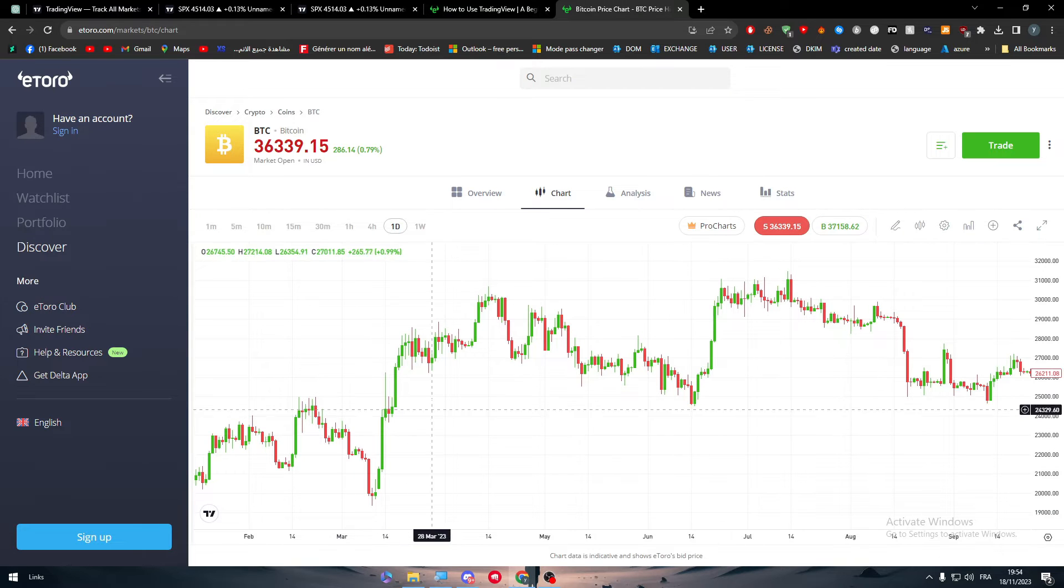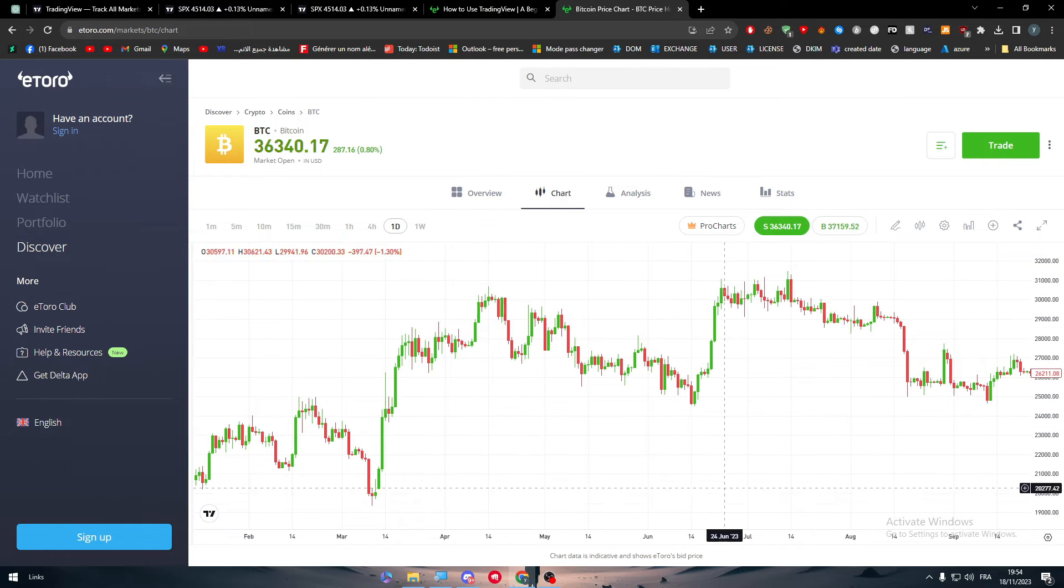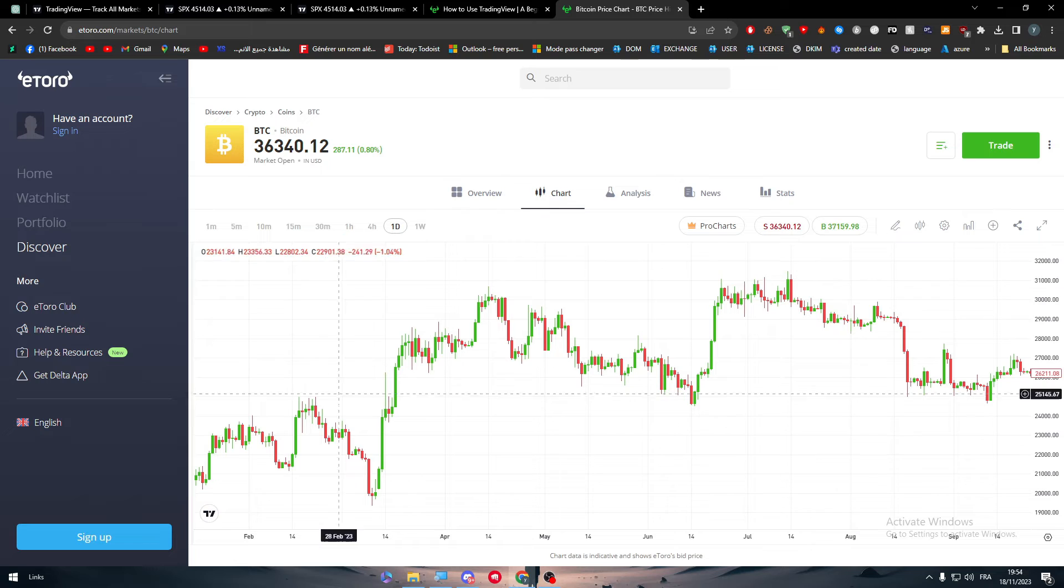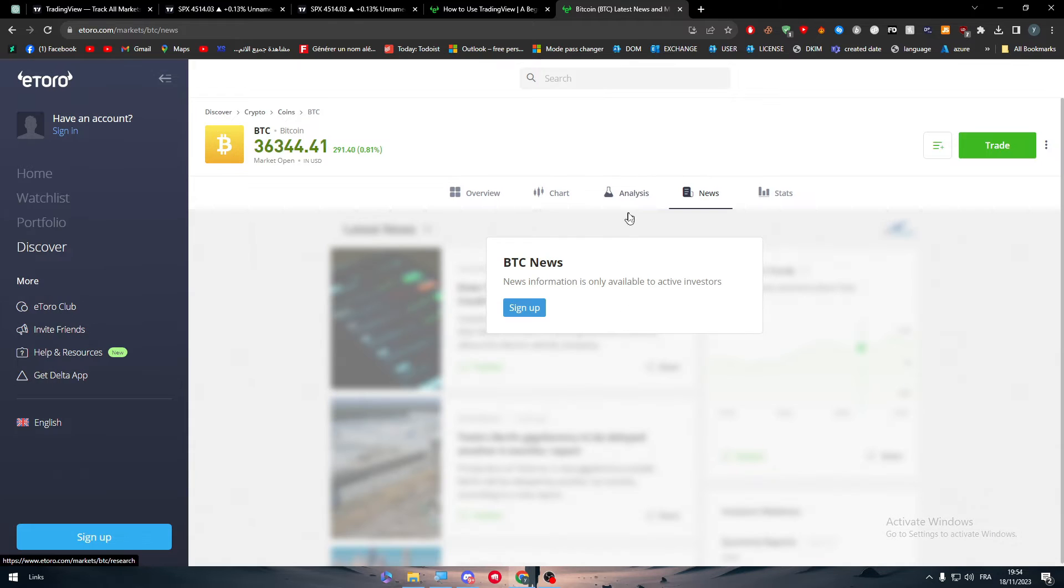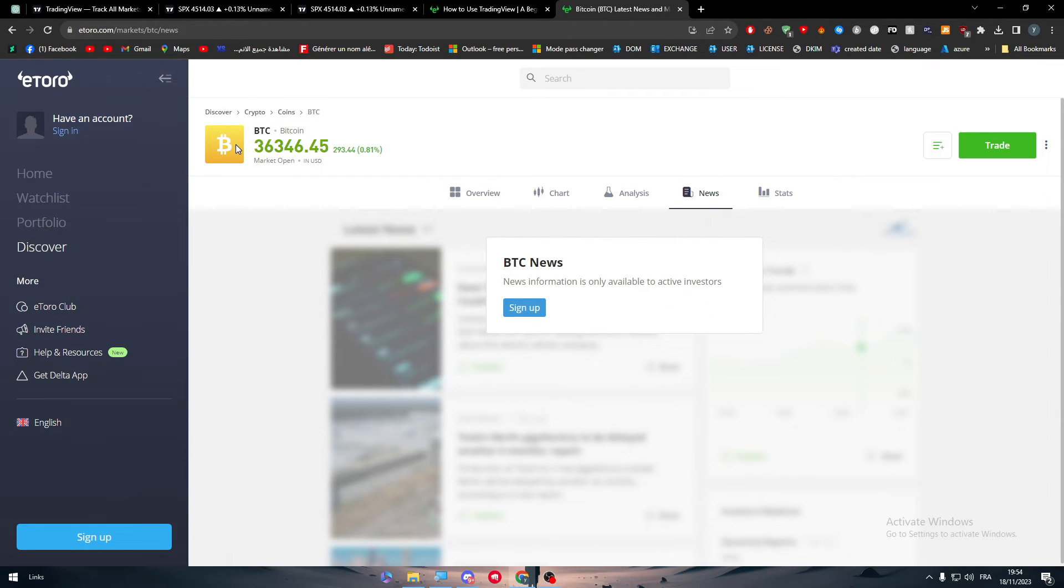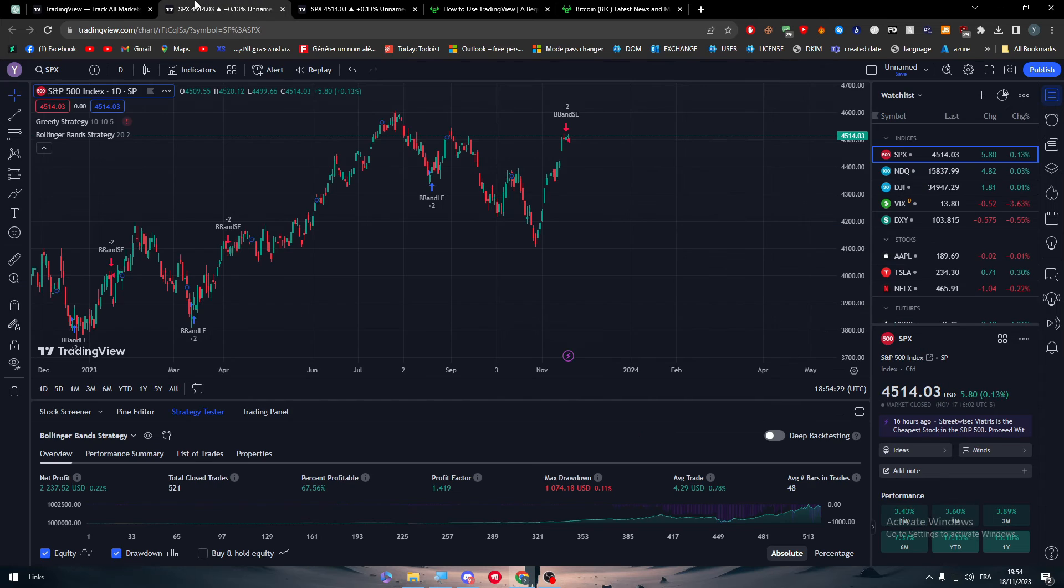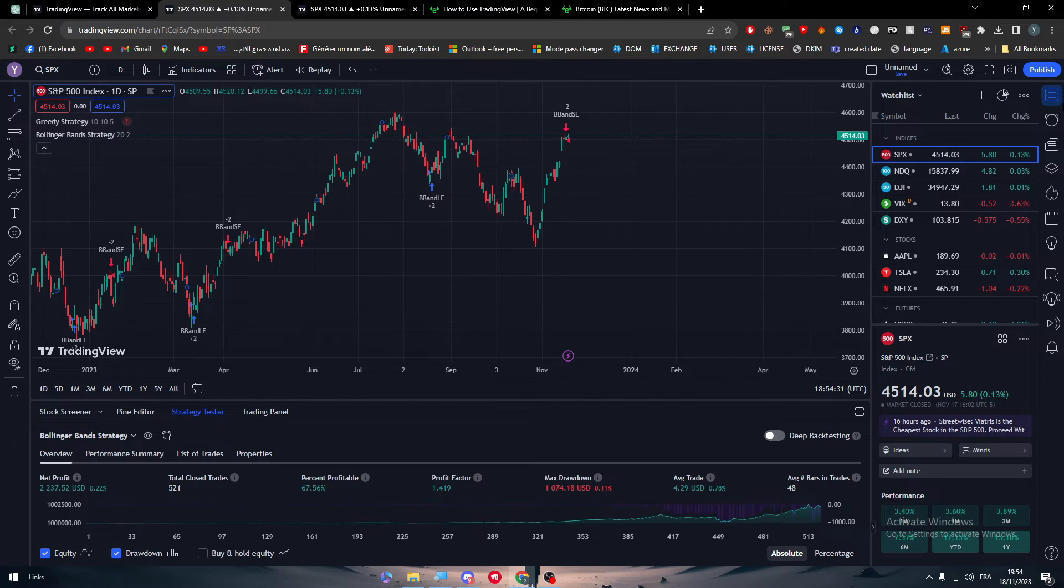Also the other thing that you will not have in your eToro account is the news, or like inside of your screen. Of course you have the news here but you have to be signed up, but the news here, we have more updated in time news.